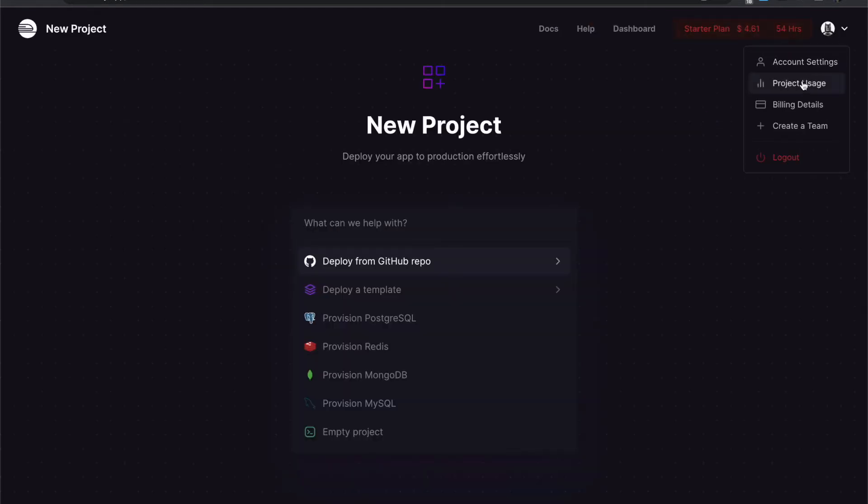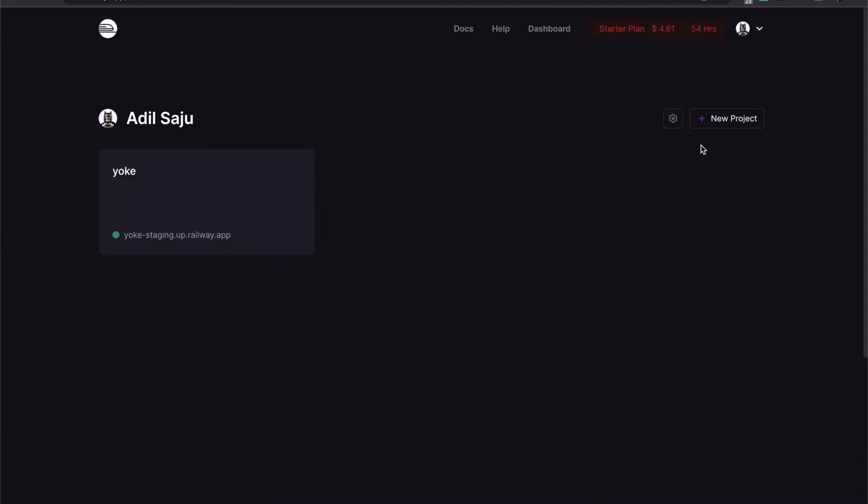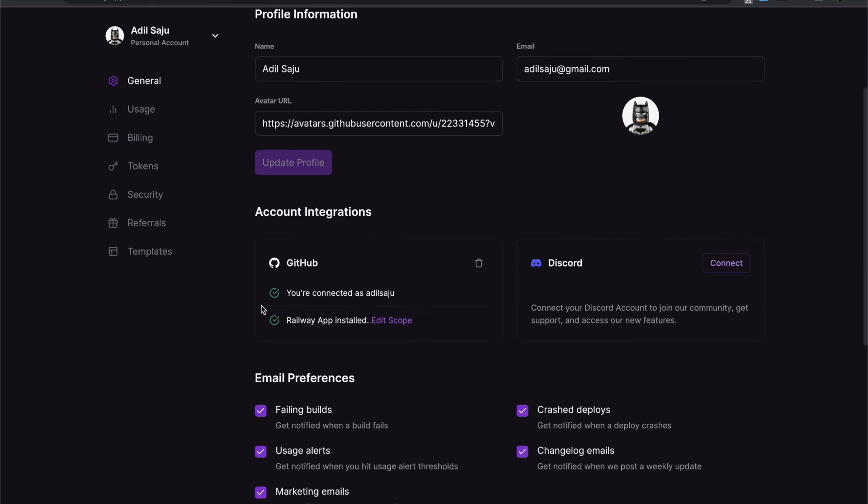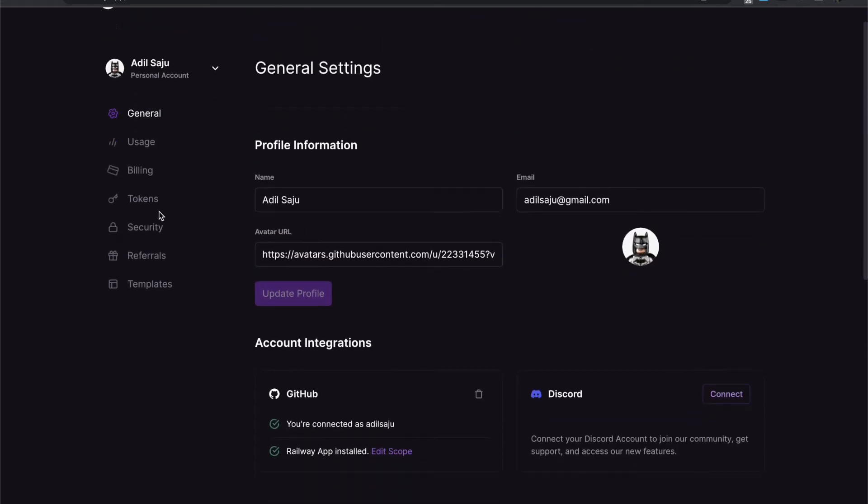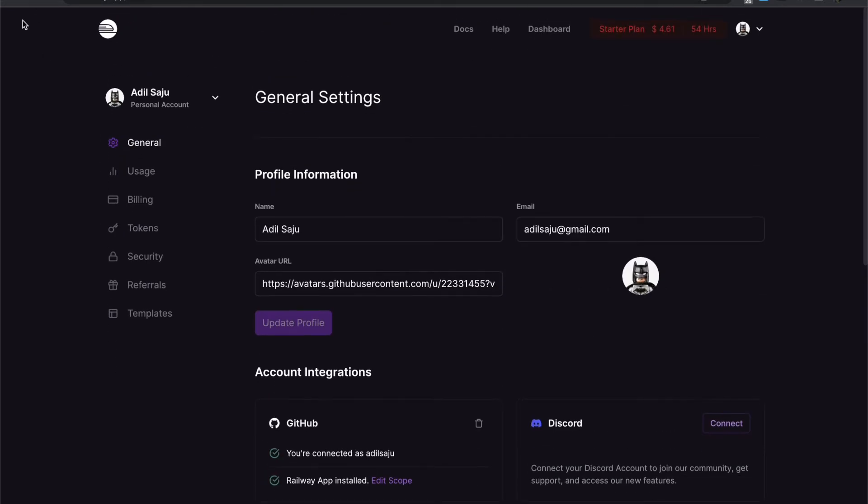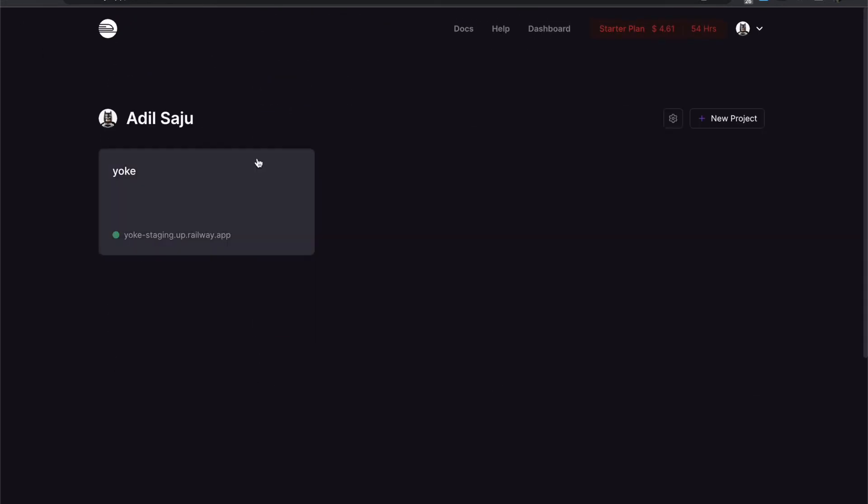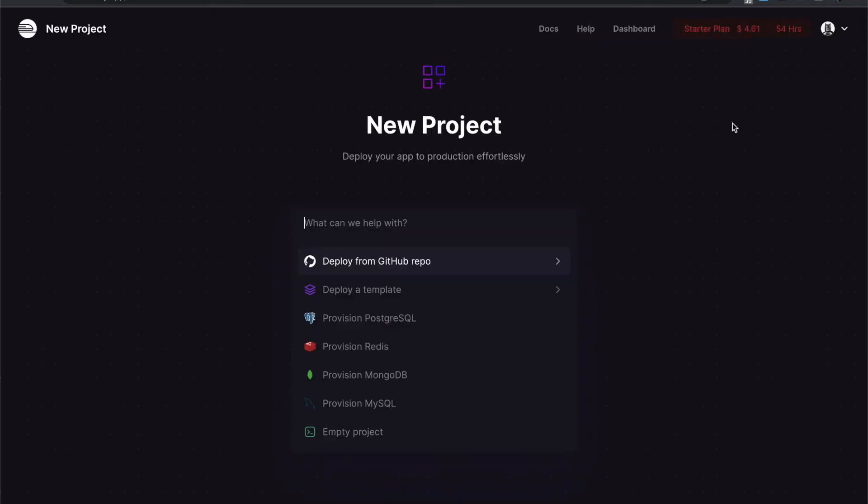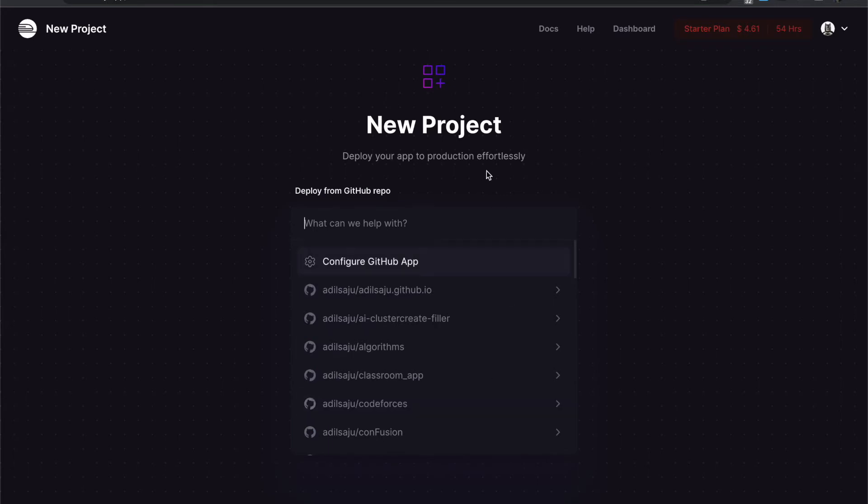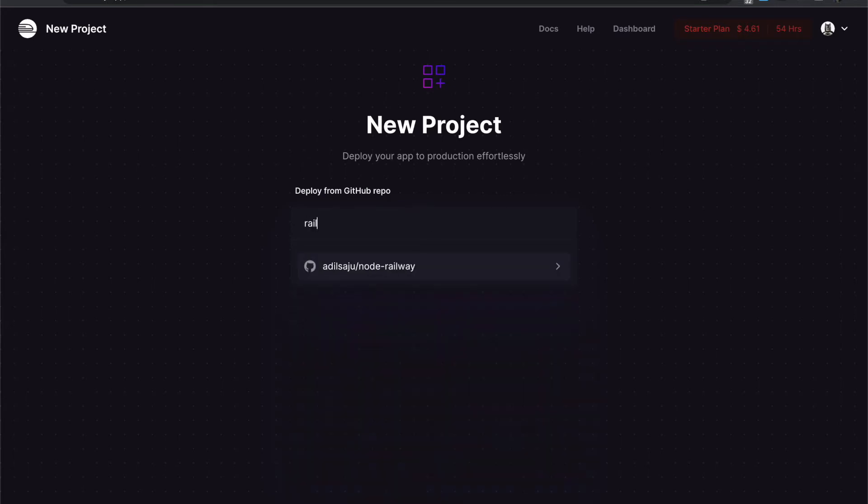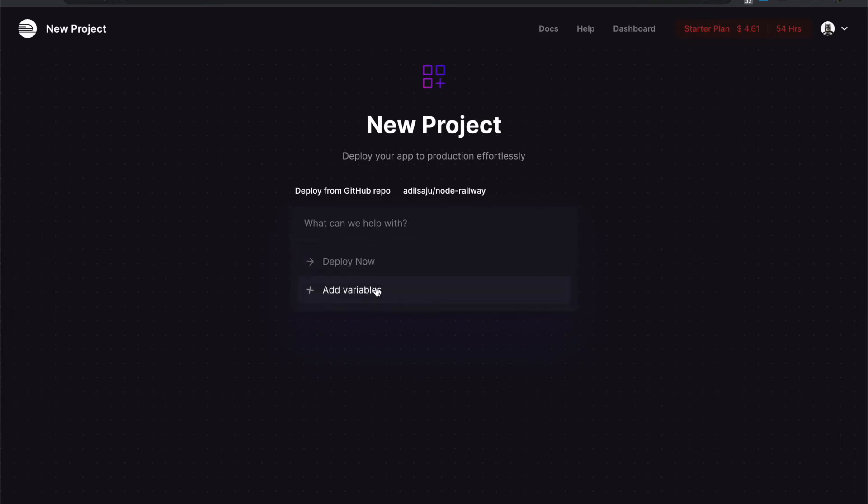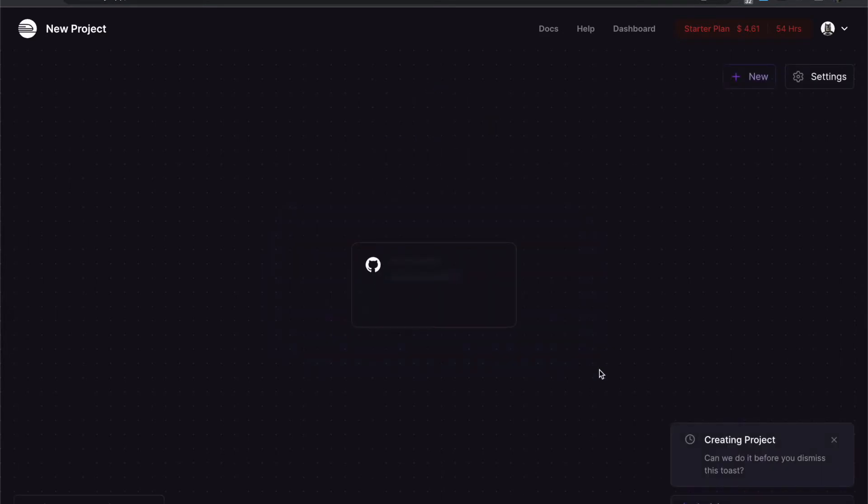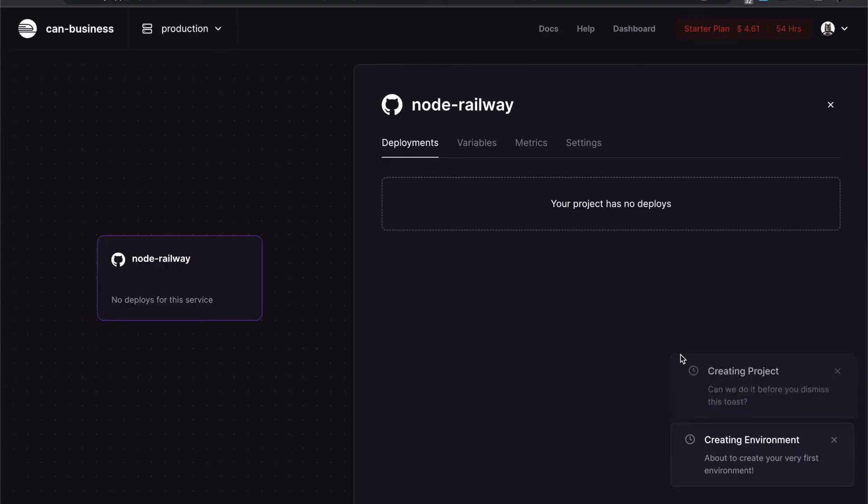Before adding a new project, you need to create an account using GitHub credentials. This is my account and I'm already connected to GitHub. Now let me create a new project by clicking the new project and go and set up GitHub repo. Then you set up, just search for my new GitHub repo and I have the option to add variables. I'll just click deploy now. That's it. Railway will automatically start to deploy without asking for any sort of config.